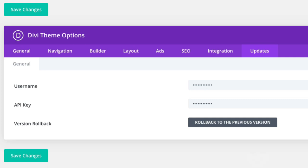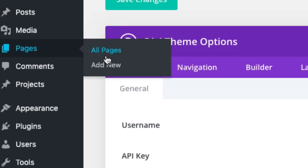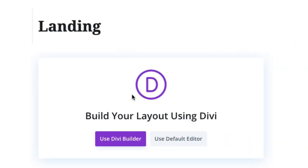Now you're ready to start adding your new pages and then importing those pre-made layouts to each one of those pages. Let's start by going to Pages Add New. Go ahead and give your page a title and then click to use the Divi Builder.